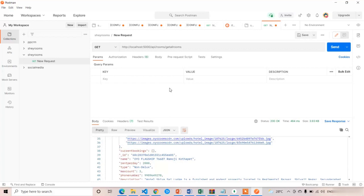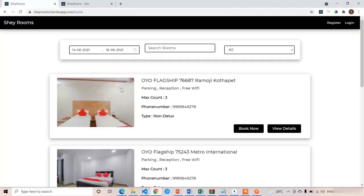Our first API is created successfully. With the help of this API we are going to fetch the room details to the frontend and design our home page in the next lecture. Thank you.